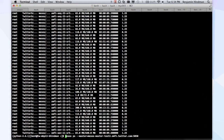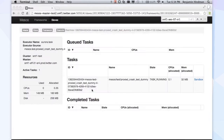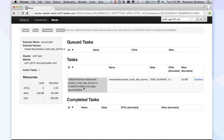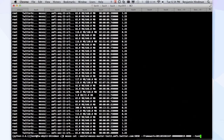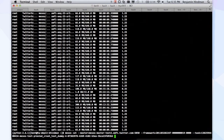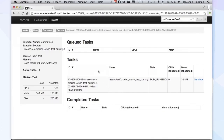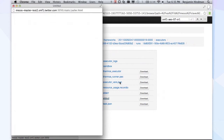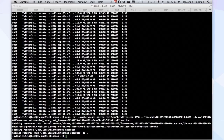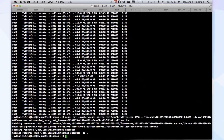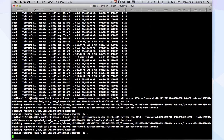There's also `mesos cat`. We can specify the framework, the task, and then the file — extend it out — and it just cats what's in the file. You could have gotten to this stuff by clicking through the UI, but `task.json` might be a more interesting file. There's also `tail`, which will keep it open so you can get everything that's being written to any of the files in the sandbox.